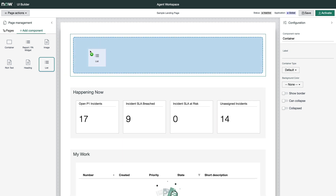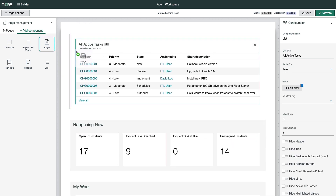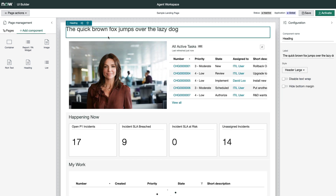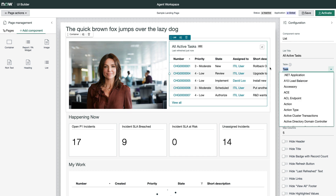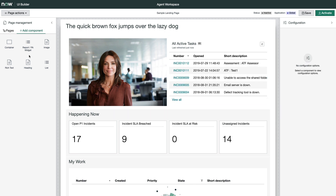If you drag a component around the outer edges of another component, you'll notice it provides some pretty cool options for generating layouts and columns. You can also configure each component by adjusting the properties in the configuration pane on the right. At this time it only supports six components, but I can imagine this becoming much more powerful in future releases.